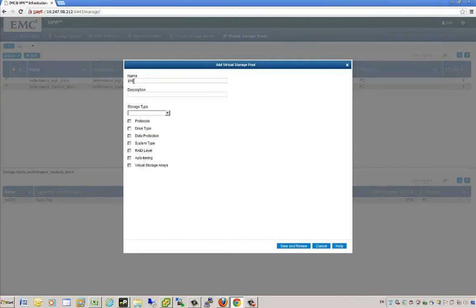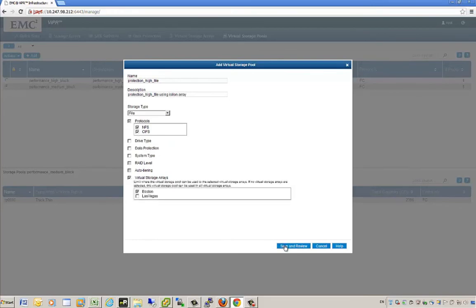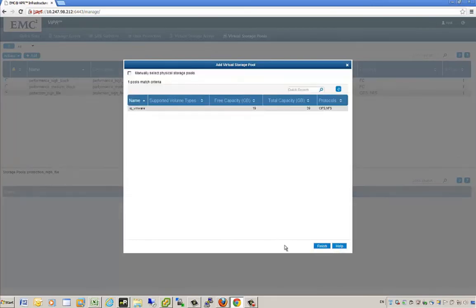Next, I'm creating a file-based virtual storage pool called 'high-protection file,' tied to our EMC Isilon array. The storage type will be file, allowing NFS as well as CIFS, tied to our Boston virtual storage array. This will find any pools associated with the physical storage arrays tied to that virtual storage array. Again, I have the ability to allow all pools or manually select which pools I'd like.